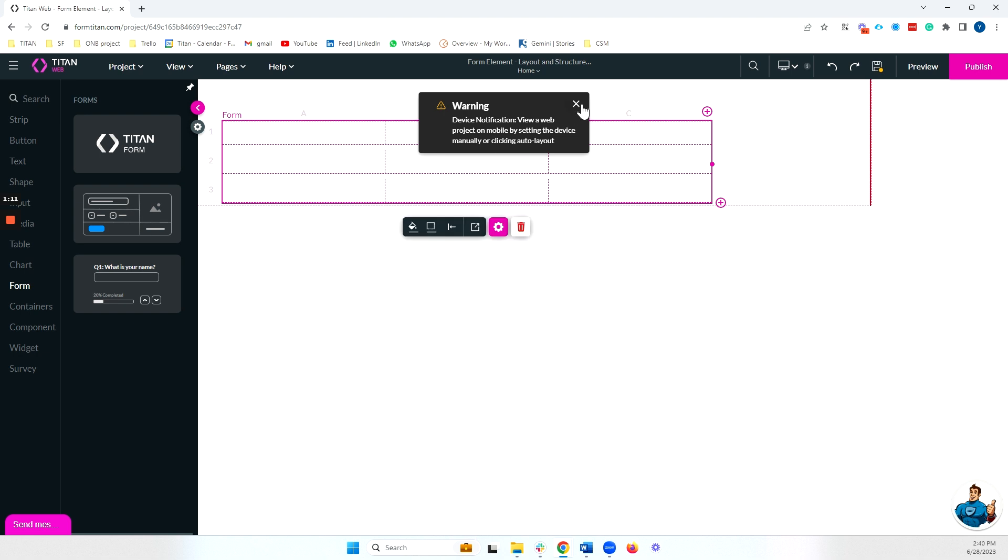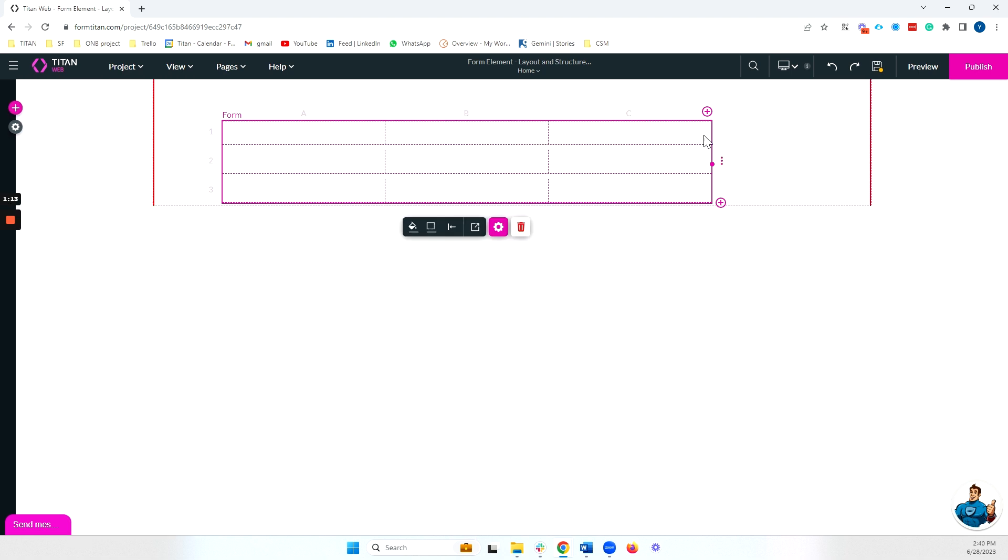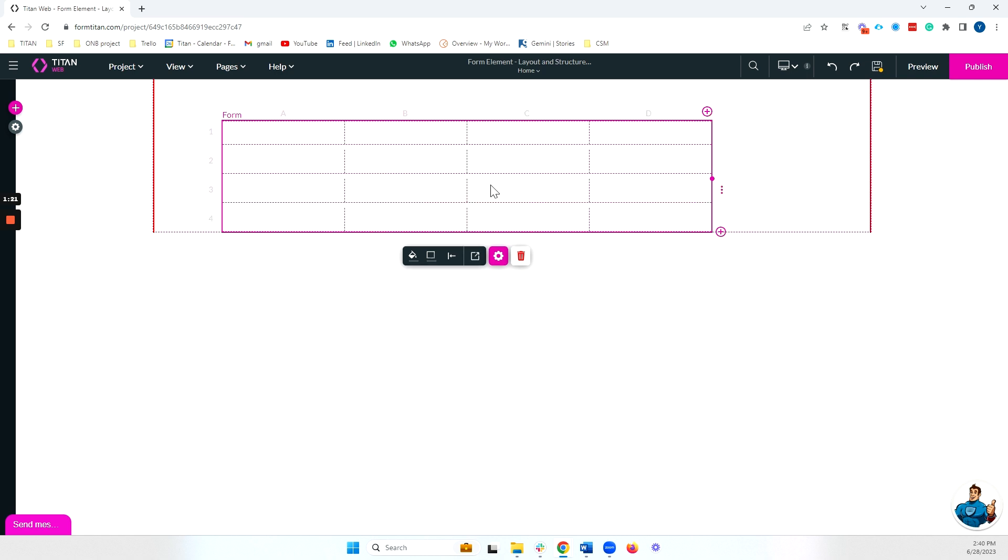Now if I want to add columns and rows to my form element, all I need to do is click on this pink plus button to add a column and this pink plus button to add a row.